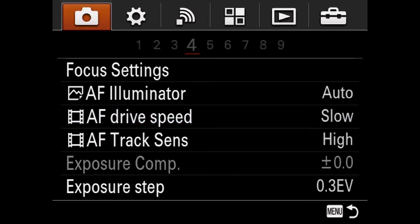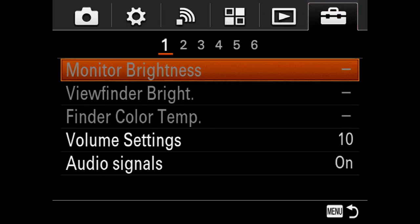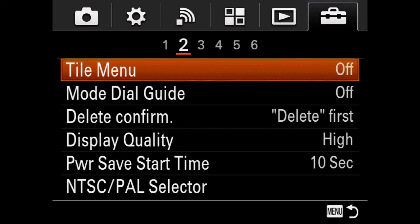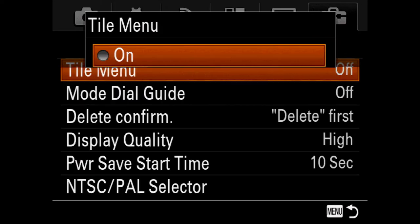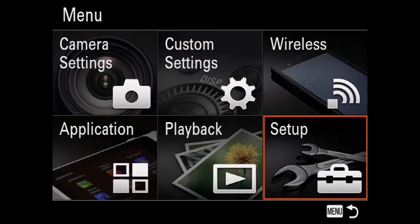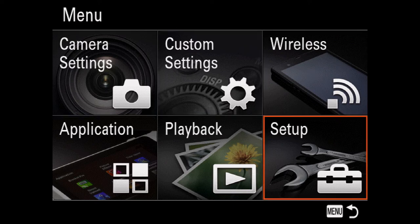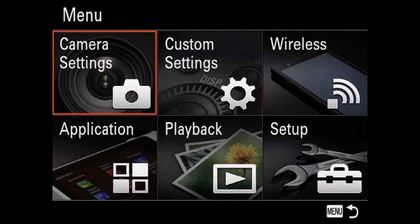There are a couple of ways to navigate the menu. If you go to the Setup menu and turn on Tile Menu, when you press the menu button you'll get a tile view so you can get to Camera Settings, Custom Settings, Wireless, and all that stuff somewhat quickly.